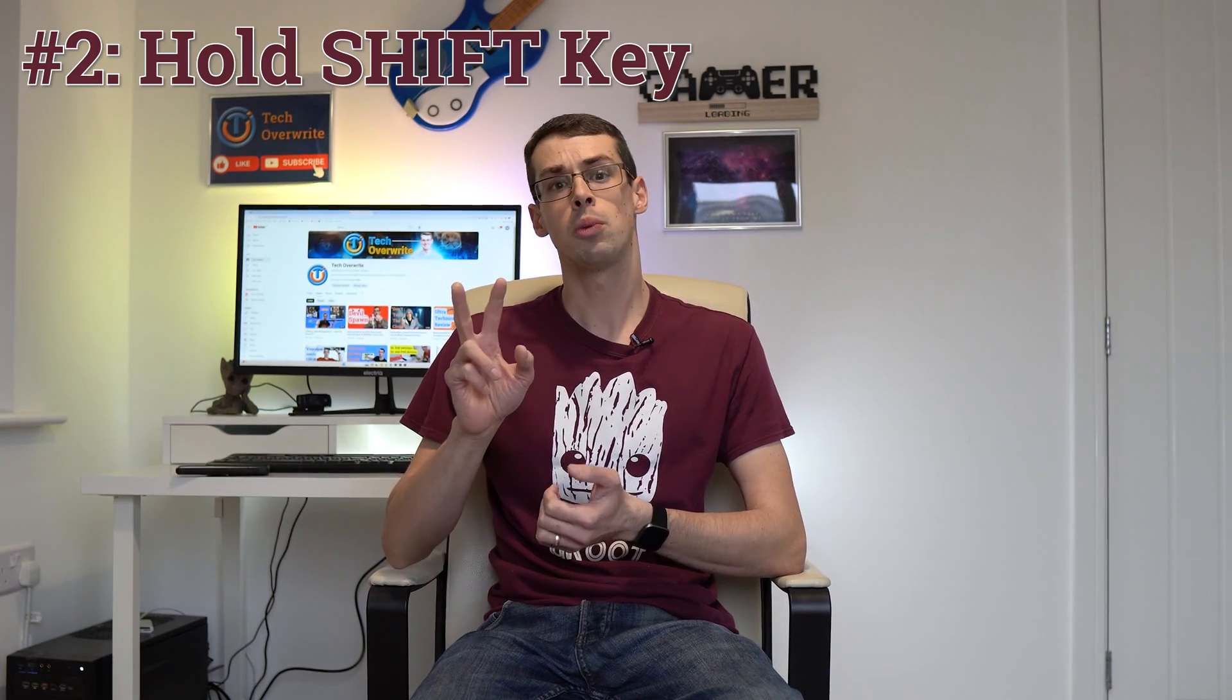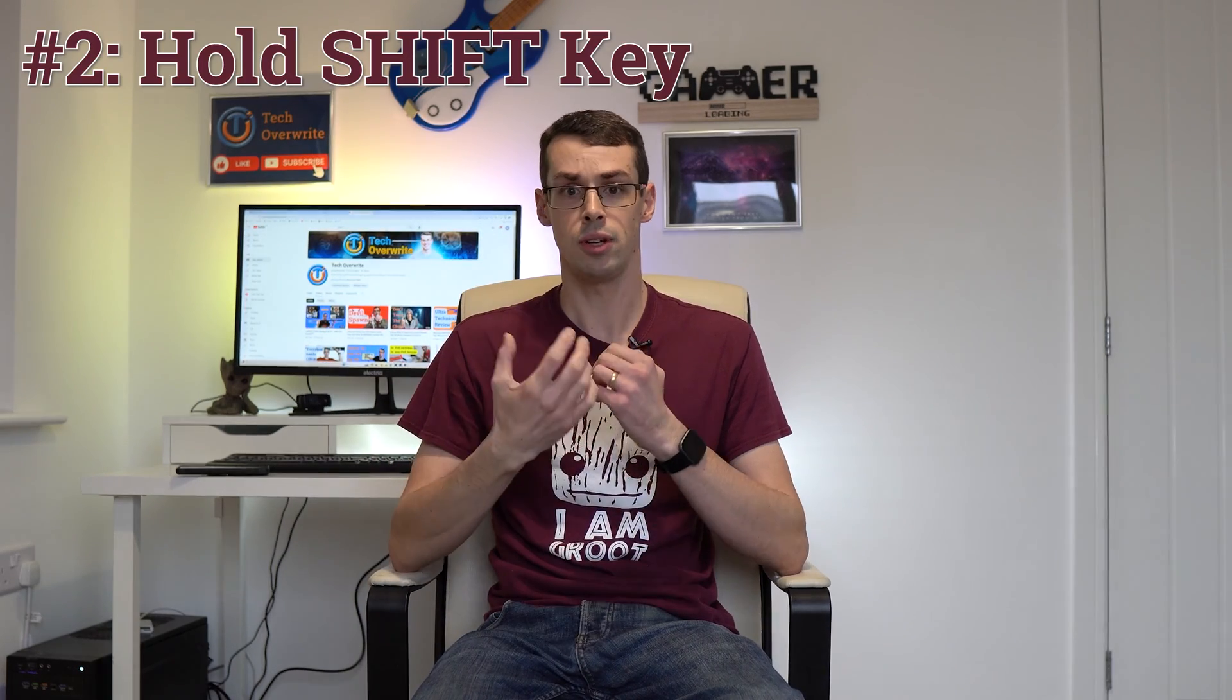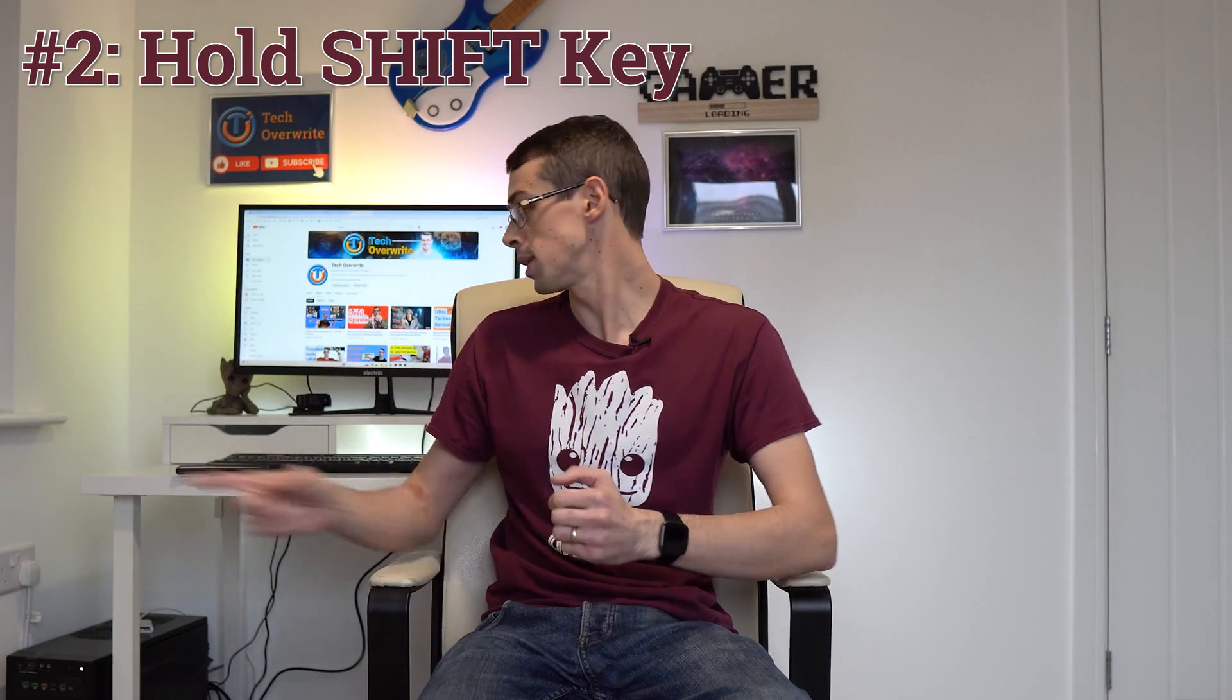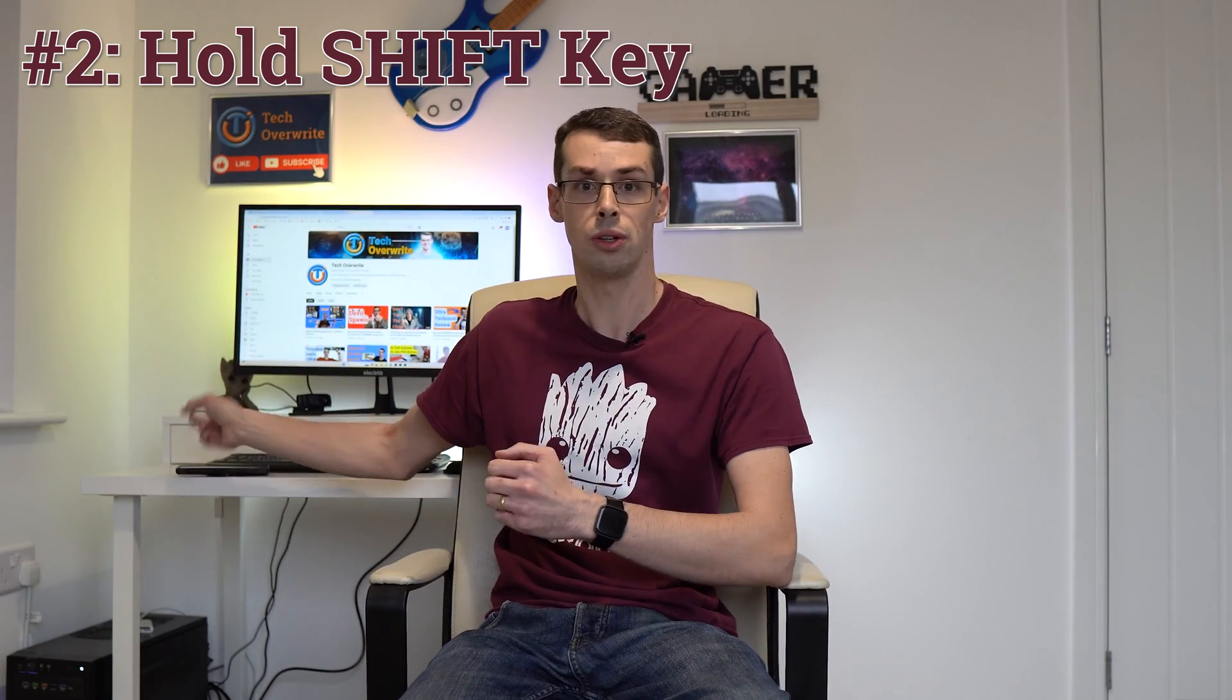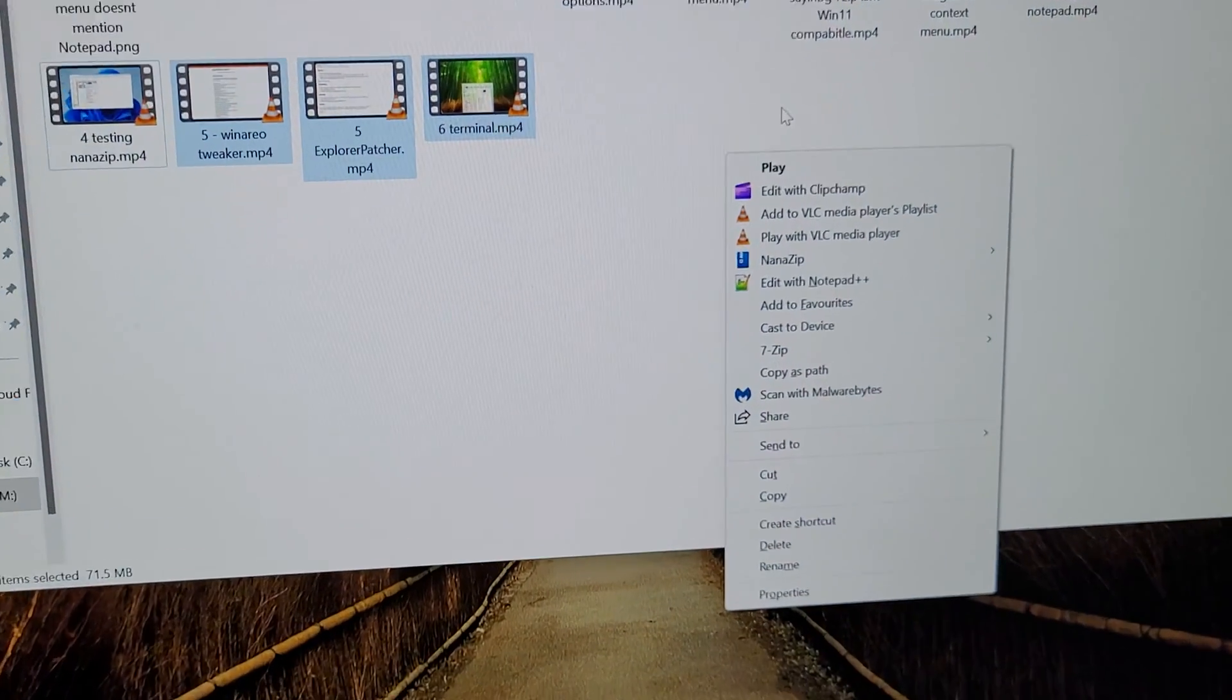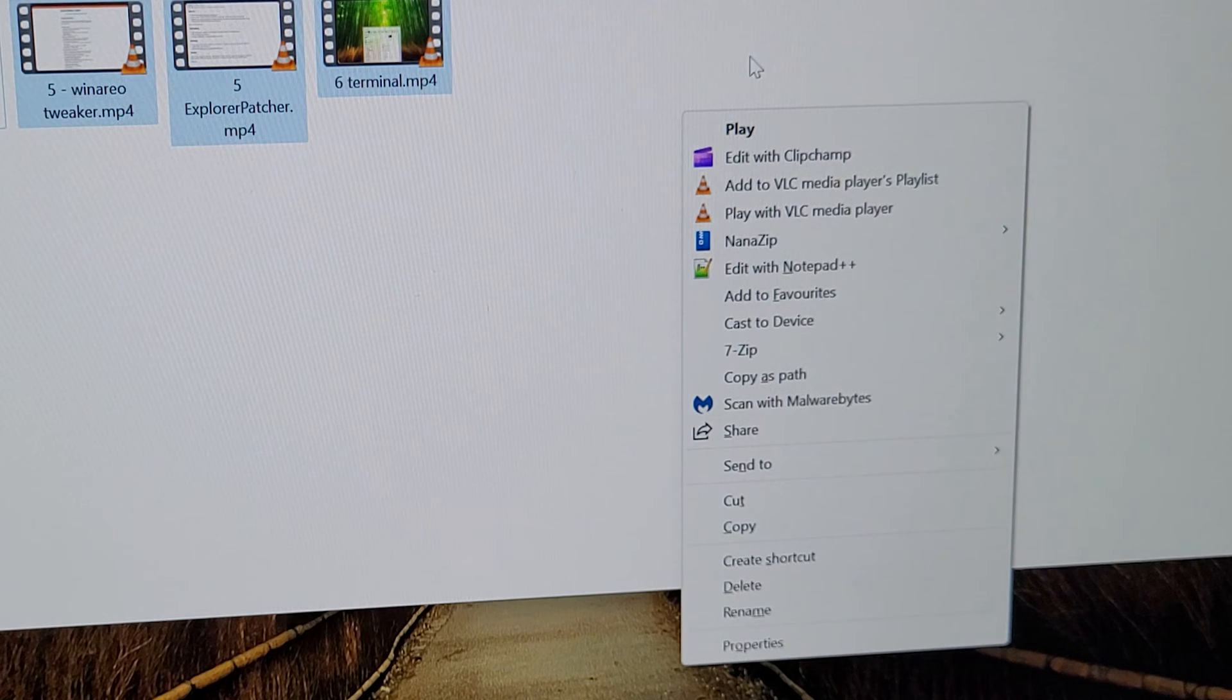The second way to fix this is even easier and quicker, to be honest. Just hold down the shift key on your keyboard and then right-click at the same time. It will immediately bring up the old style menu. Nice. It even looks like the old menu,